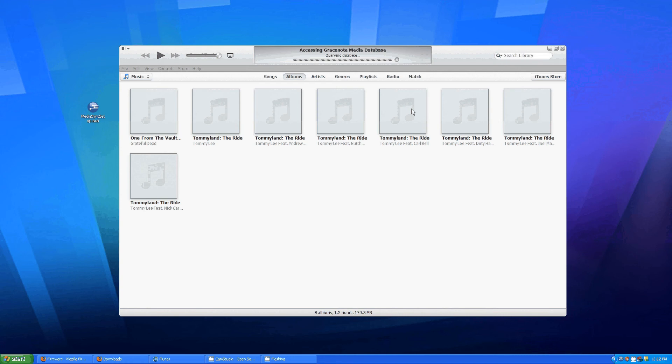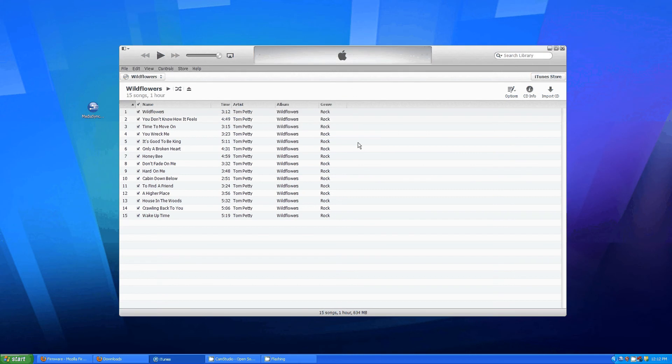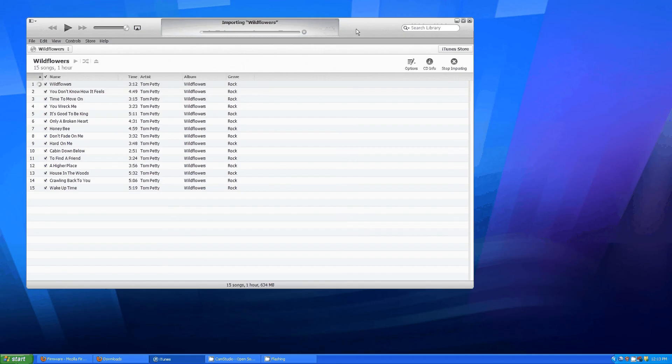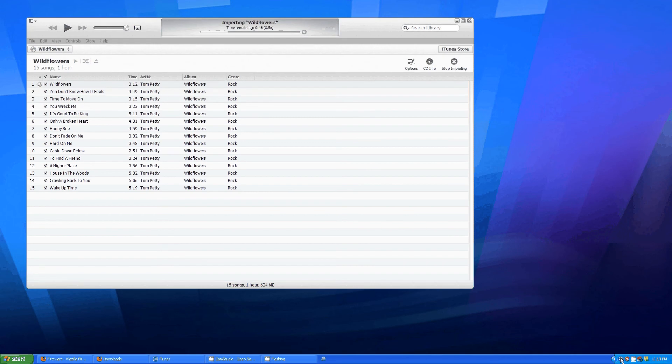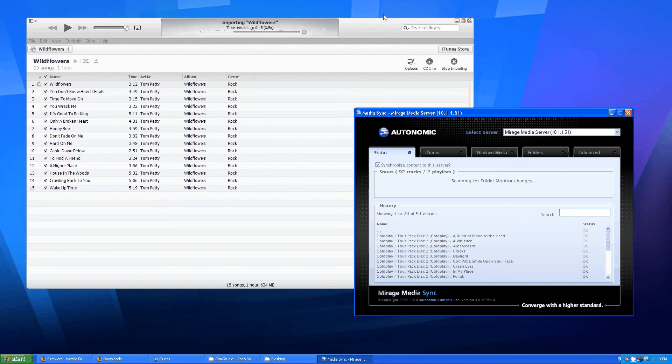iTunes should ask you if you want to import the CD, hit yes. We'll let that import and I will check back in when it's almost done.